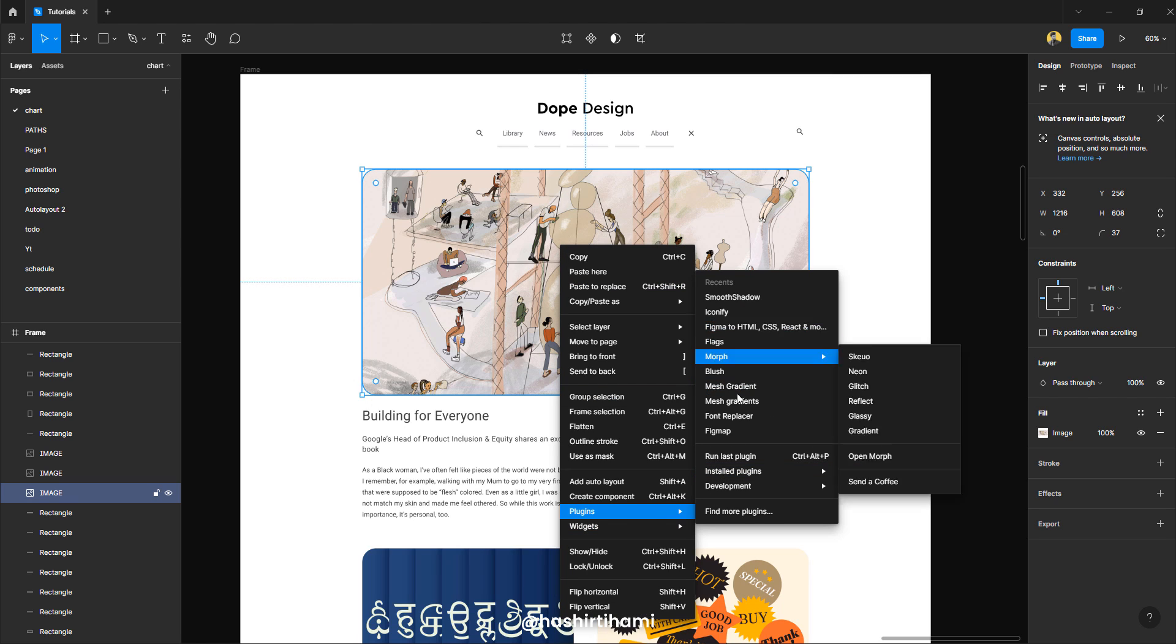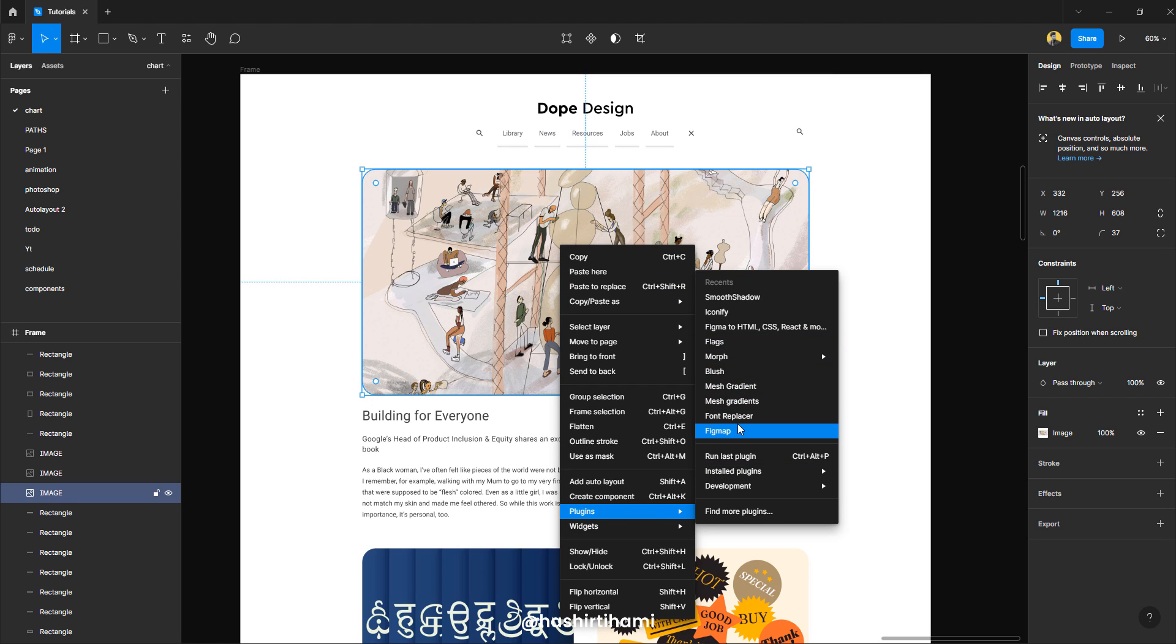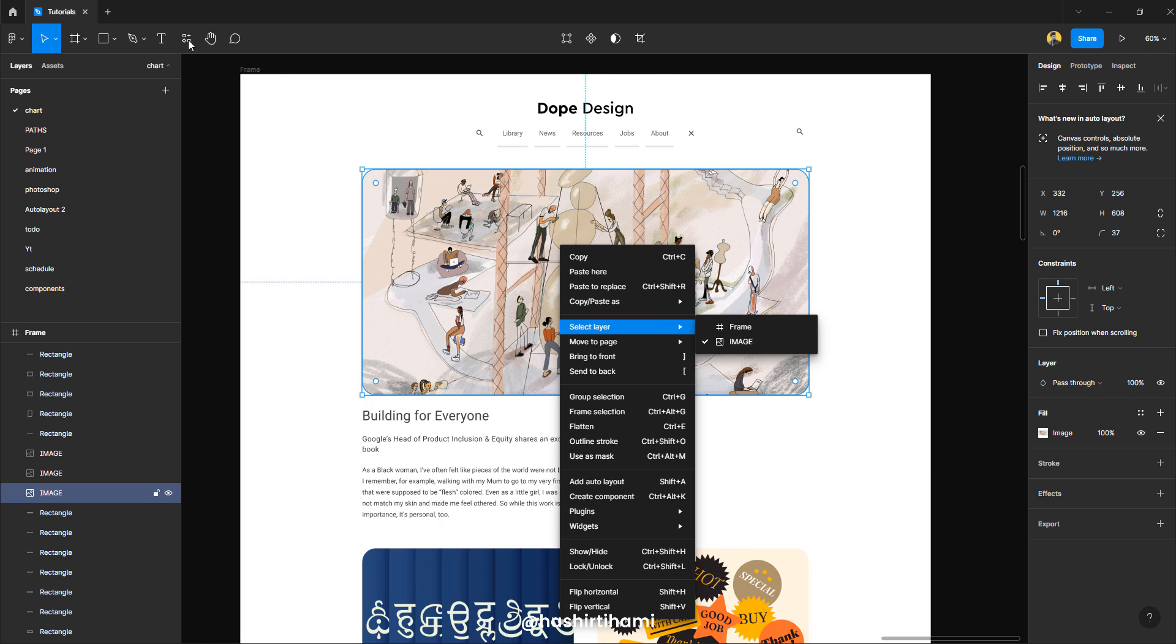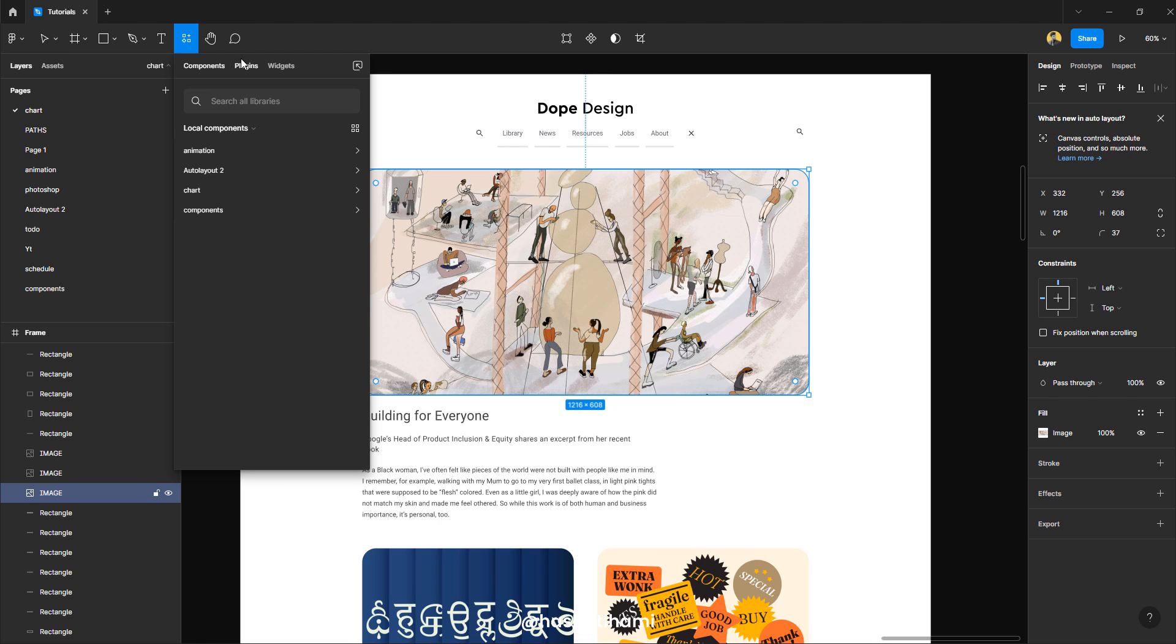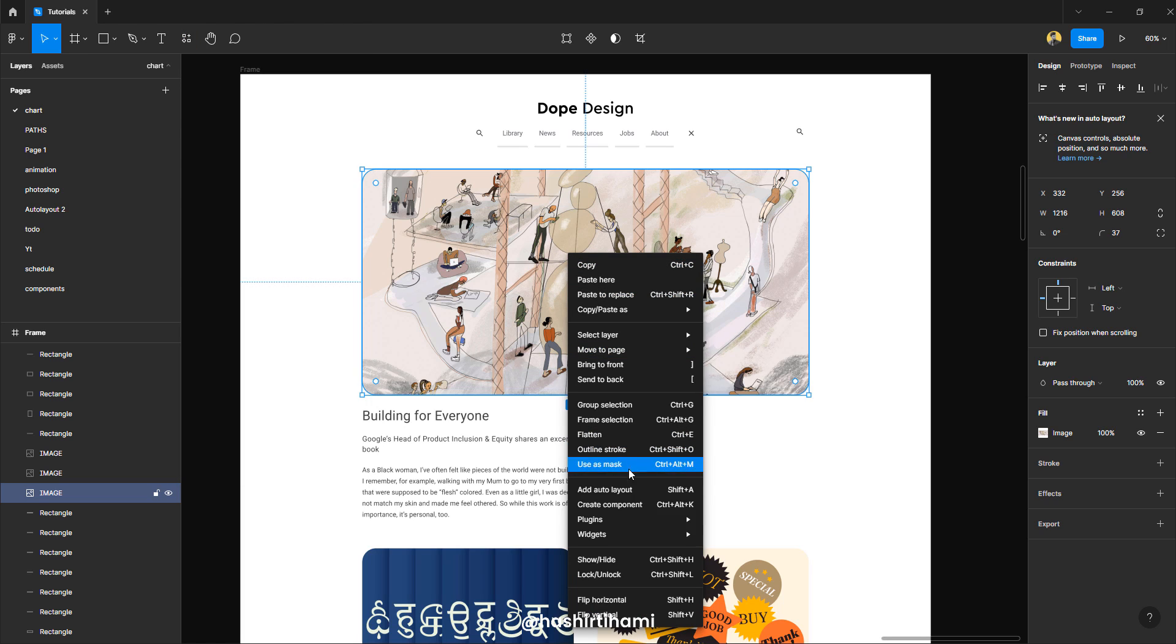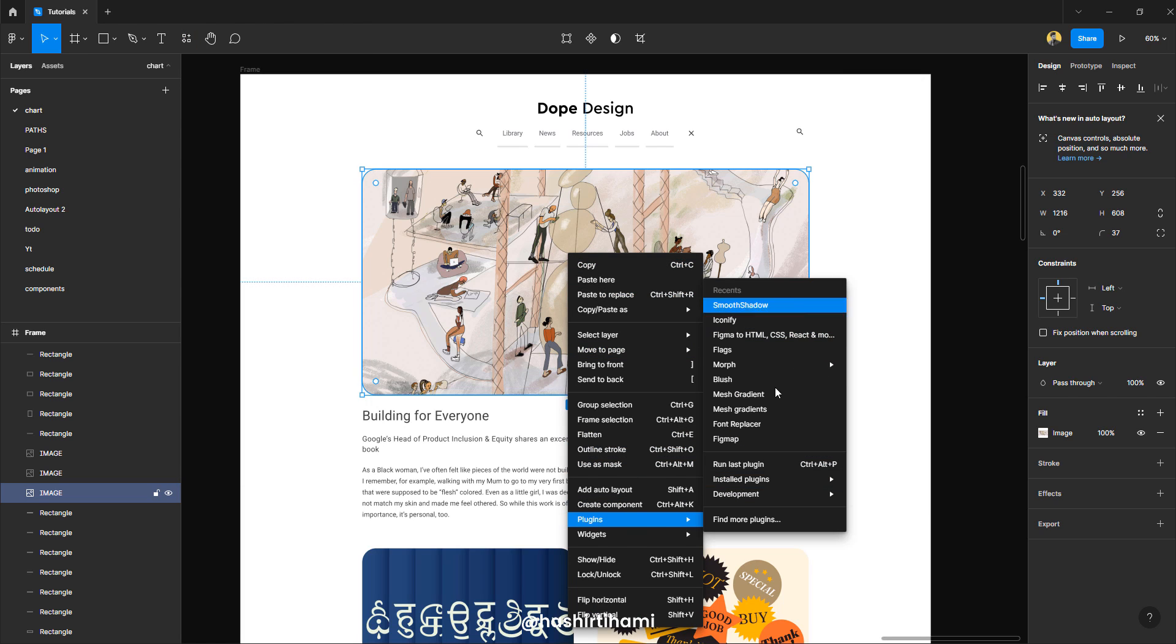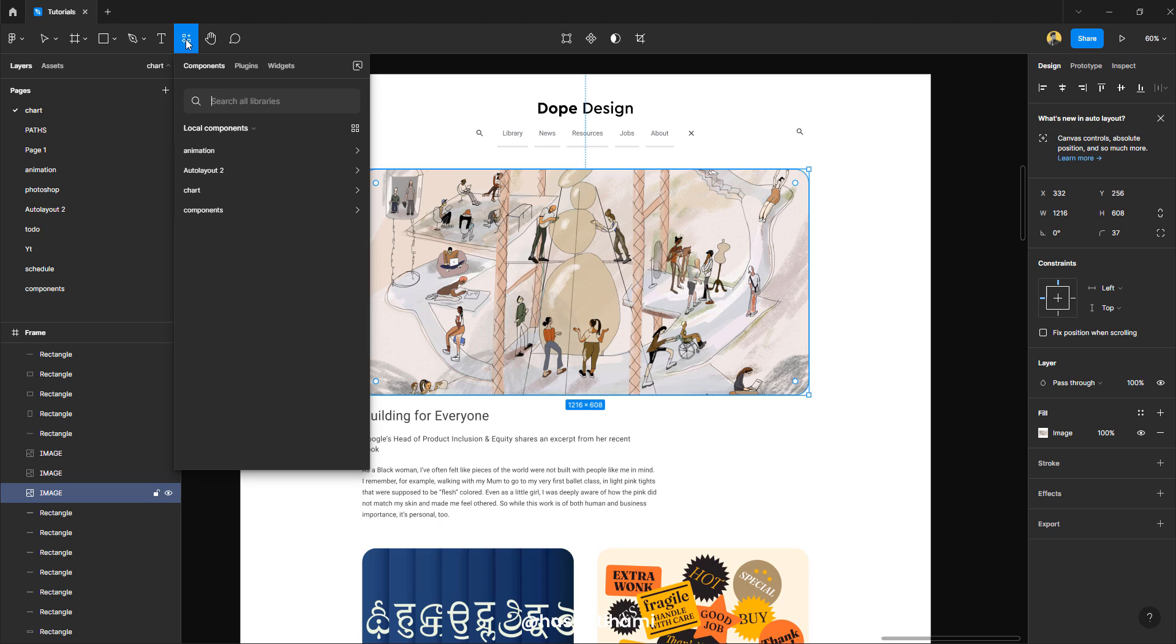Now, you might not find all the plugins listed here because in the latest update in Figma, the plugins are now here, right here. So if you don't find the plugin here because these are all the recents you have used, you might want to go to this option right here.